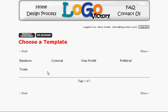You start by looking at template categories, and you can see that we currently have five: Business, General, Non-profit, Political, and Team.